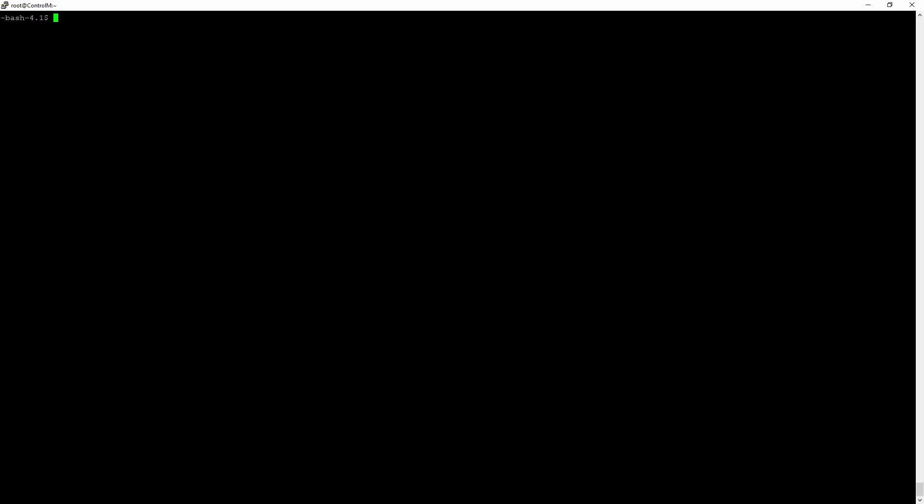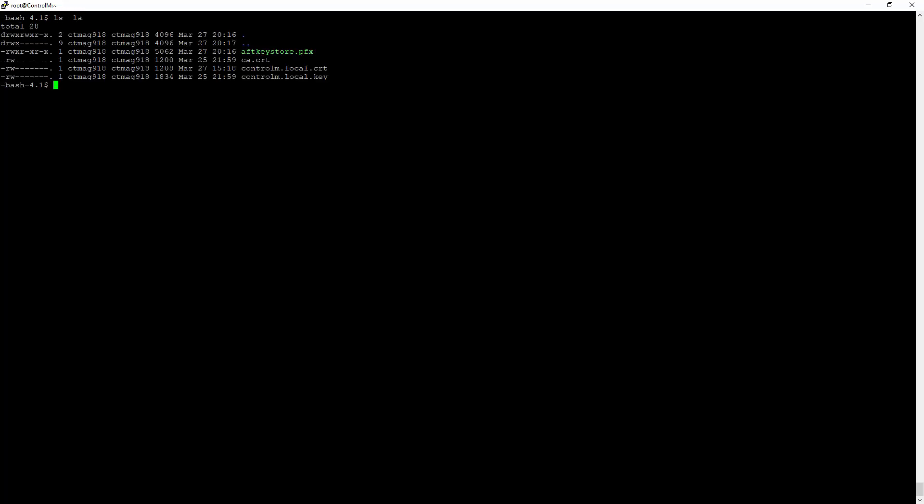In the temporary directory I've created, I've copied over the existing keystore used by File Transfer and the new certificate data, which is the key, the signed certificate, and the CA. What we're going to do here is take a look at the existing keystore using OpenSSL.